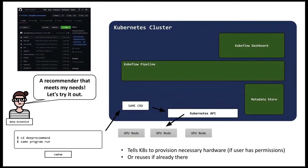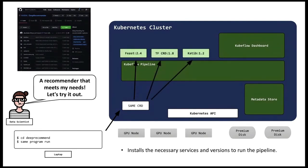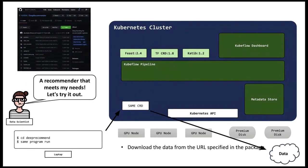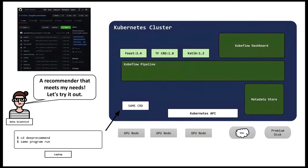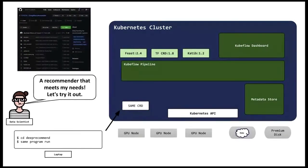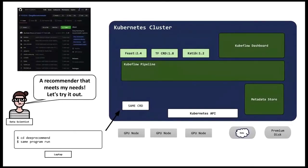The first thing that does is it goes out and provisions the necessary hardware using the CLI and the cluster setup that is built into Kubernetes. Here, she wants GPU nodes. She wants premium disk. These are things that can be declared. Next, she installs the necessary services for this pipeline run. This pipeline requires a feature store, TensorFlow 1.8, and CatBoost 1.2. She's able to declare that and the system rolls it out on her behalf. After that, it's going to download data from an external source to local premium disk. This is optional. These are things you can do as part of your pipeline. But it also sets up a very clear path for how she might engage with that data.